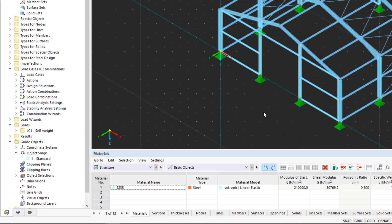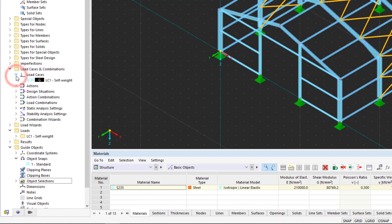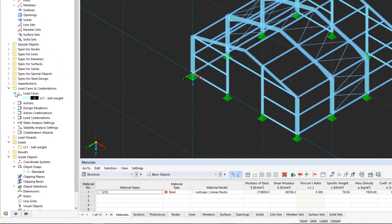The loads acting on the structural model are managed in different load cases. These load cases can be superimposed in combinations. At least one load case must be defined before loads can be defined.